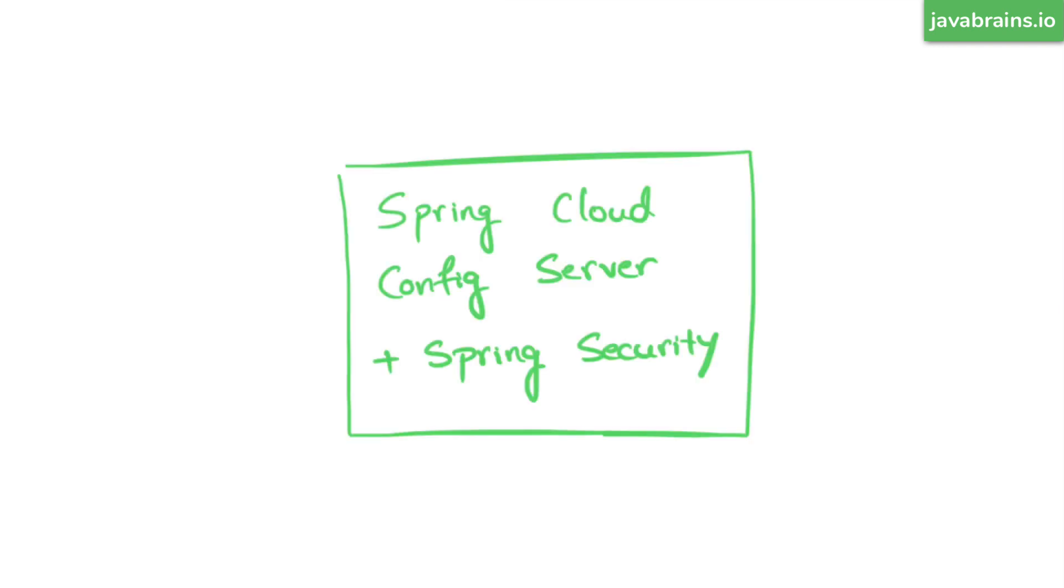First, you secure your Spring Cloud Config server itself by using Spring security. Spring security is something that you can throw into any Spring boot project, and you can configure it to do basic authentication, it can be something more elaborate, however you want to deal with it. You make your Spring Cloud Config server secure, so that only authorized microservices can access it. That's the first thing.